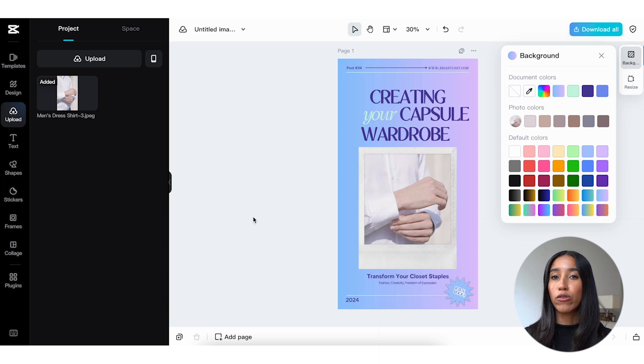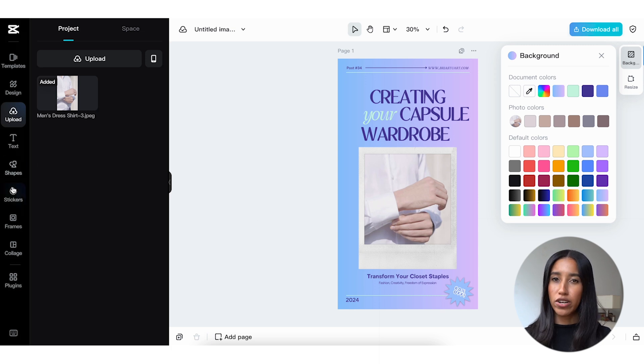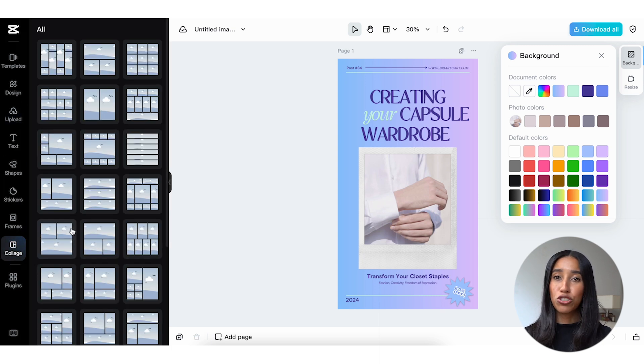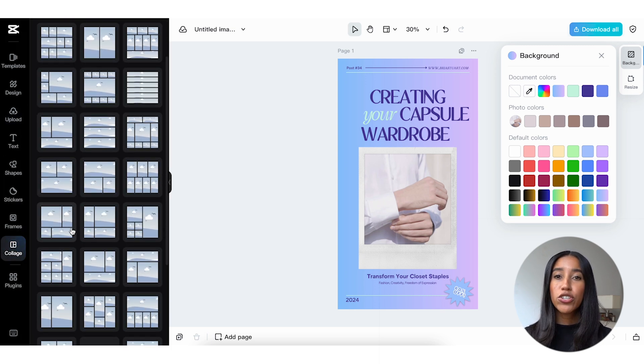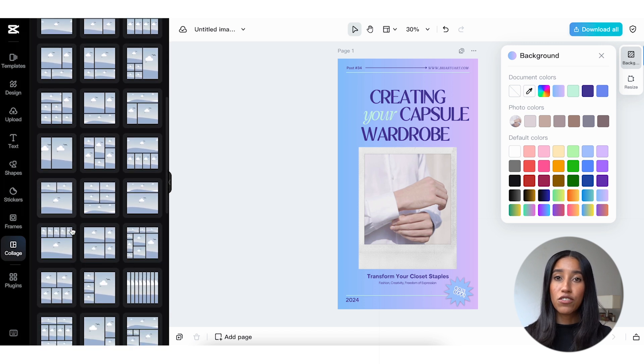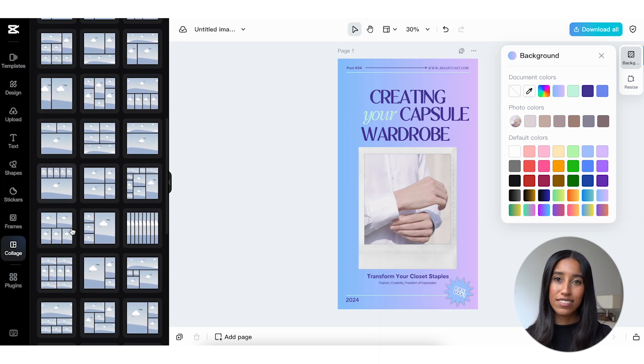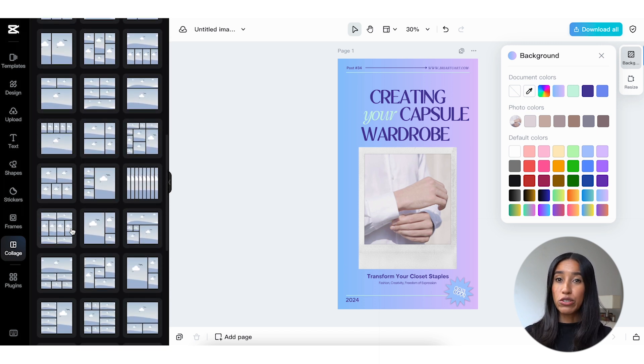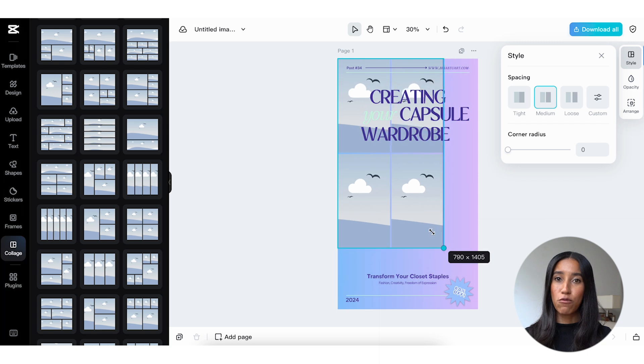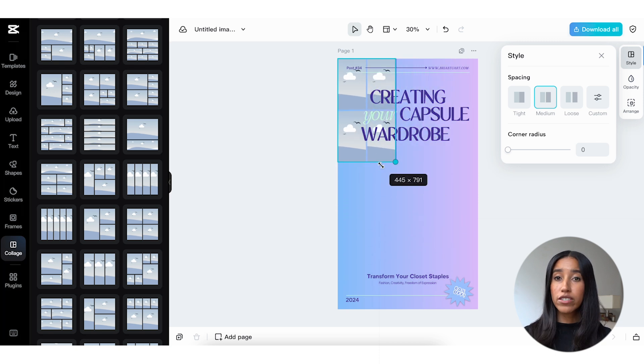And speaking of images, if you ever want to add multiple to your finished asset but you're not sure how to arrange them, head into the collage menu. Here, you can add your images to a variety of collages. These can be really useful for showcasing a bunch of different product images at once.